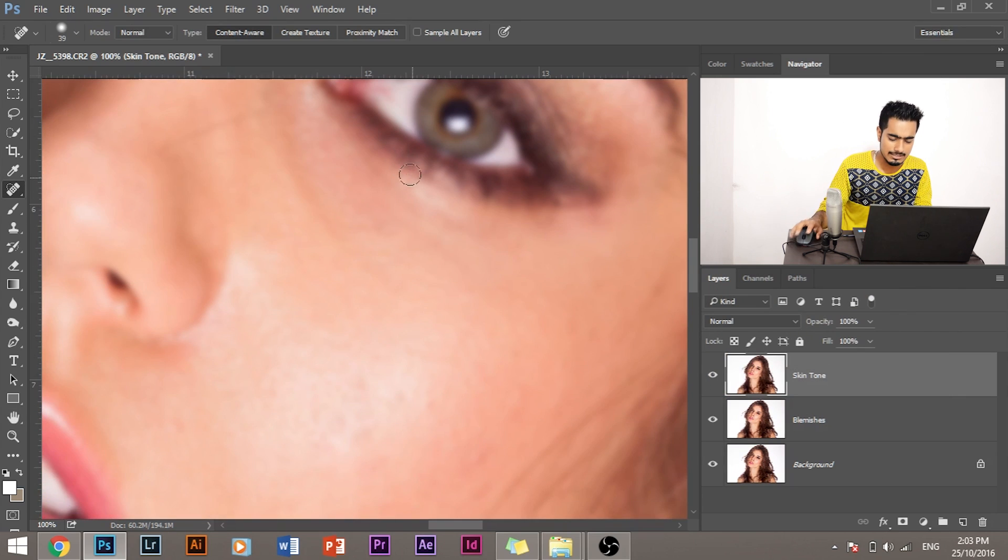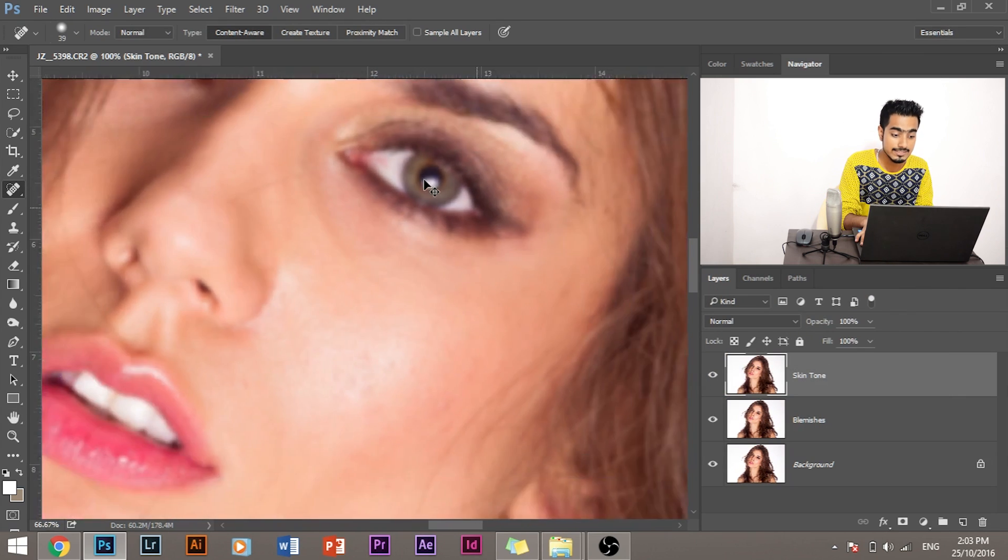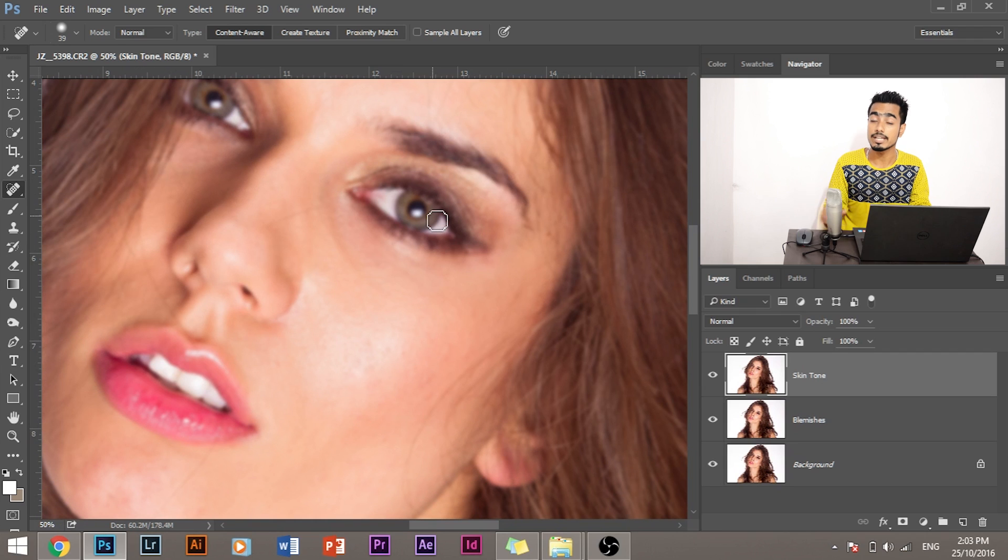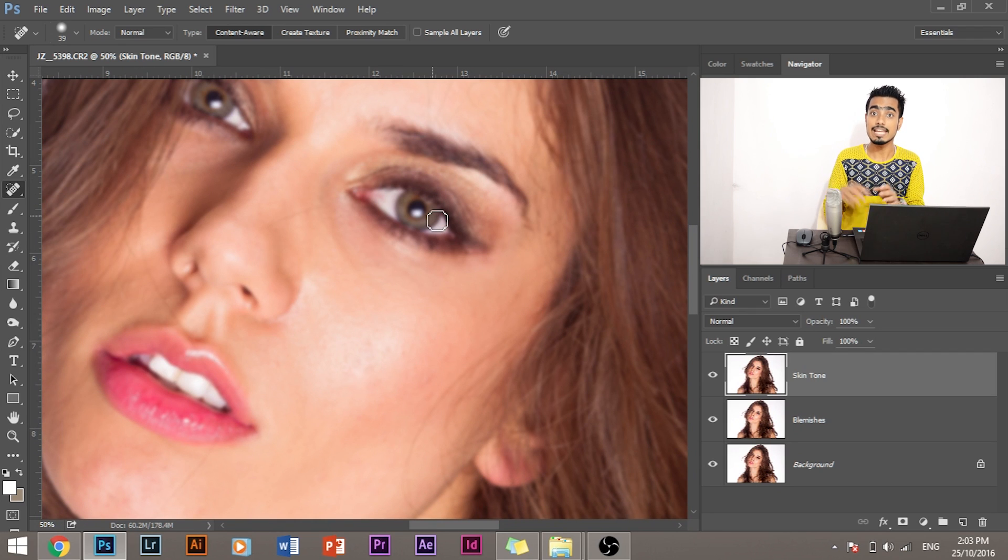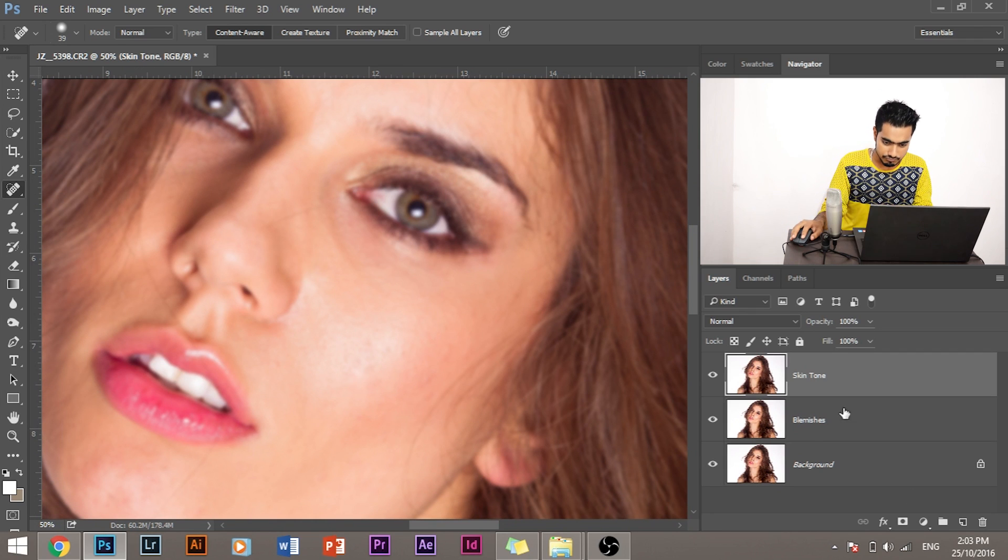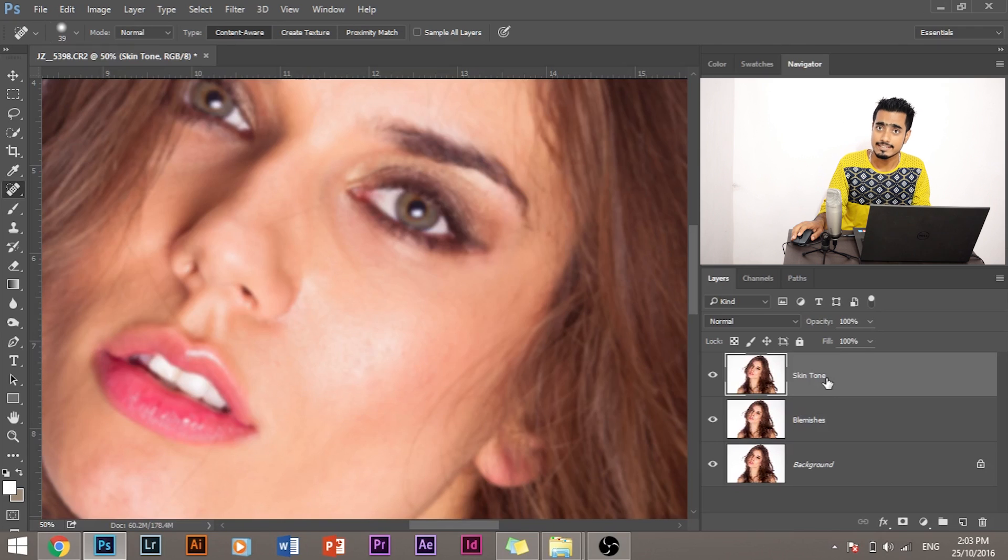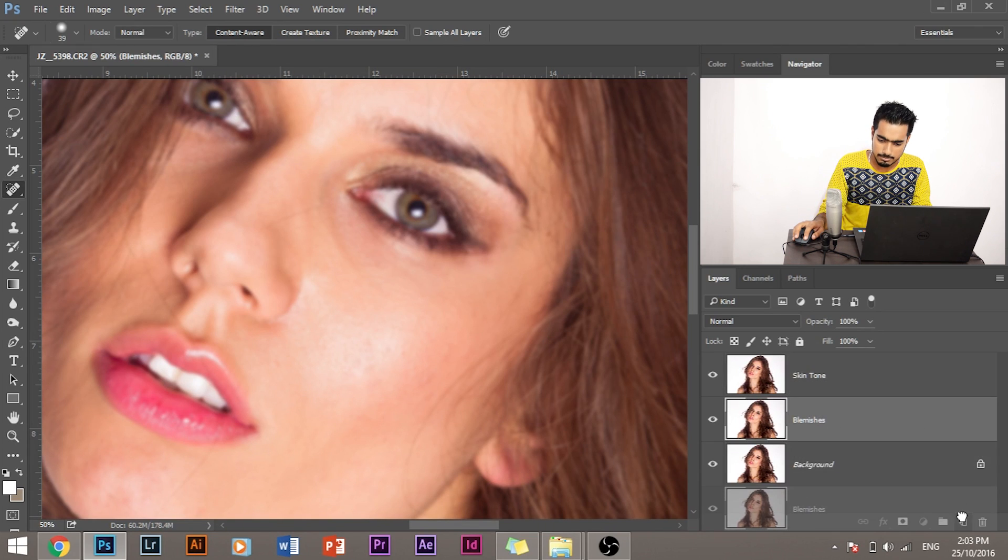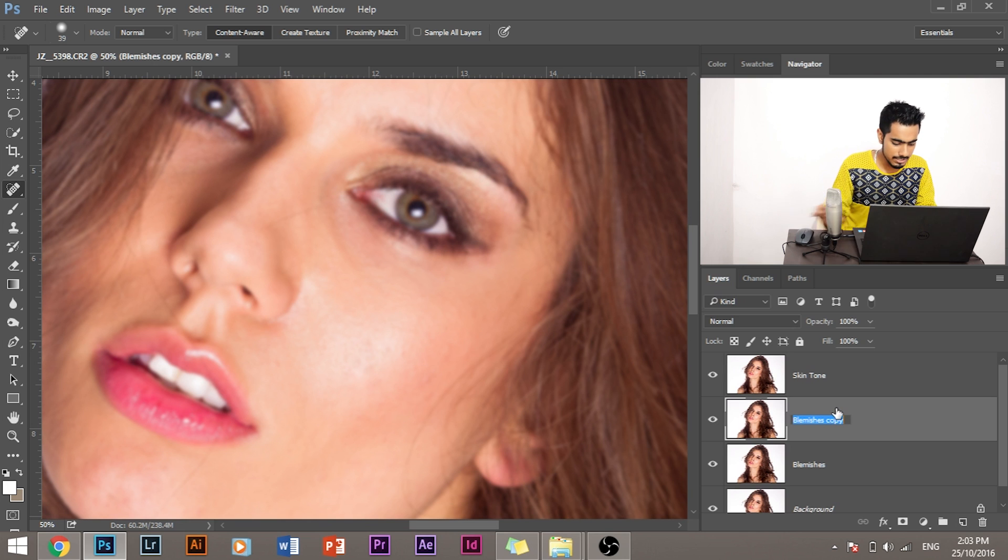Now we have the colors in place. So this is the colors layer. We have to now create the details layer, the layer which has the details. Now how do we create the details layer? Make one more copy of the blemishes layer and rename it as Details.